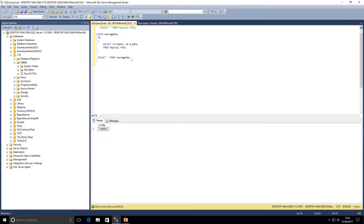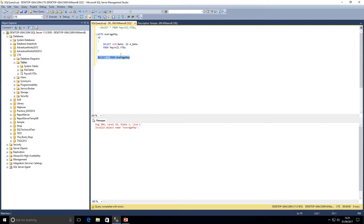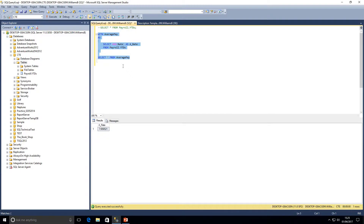Worth mentioning: unlike a temporary table, a CTE doesn't actually hold any data itself — it's just a temporary result set, but it must be executed as part of the query. If I just run the SELECT on its own it won't understand the name 'average_pay', as there's no object with that name. But if I highlight the CTE and the SELECT underneath and execute them together as one query, we get the results returned.